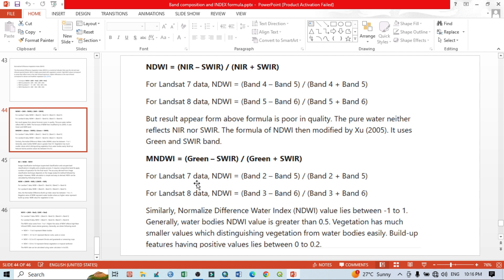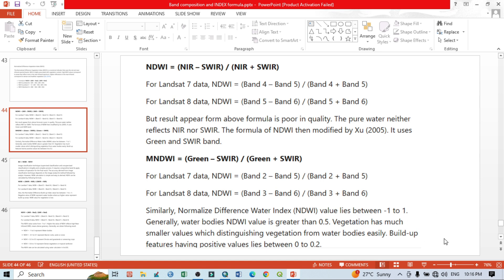For Landsat 5 and 7, Band 2 is the green band and Band 5 is the shortwave infrared. So this is a simple tutorial: Band 3 minus Band 6 divided by Band 3 plus Band 6. The result interpretation shows that the Normalized Difference Water Index value lies between minus 1 and plus 1. Every index value ranges from negative to positive values.